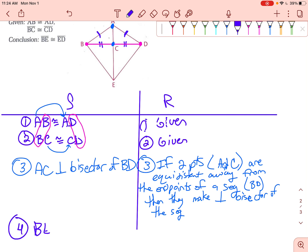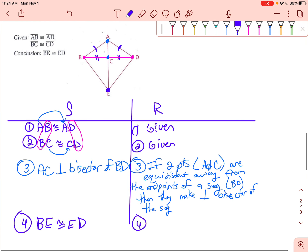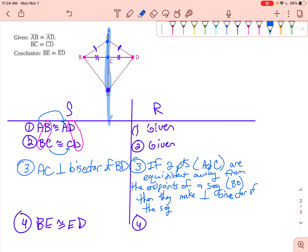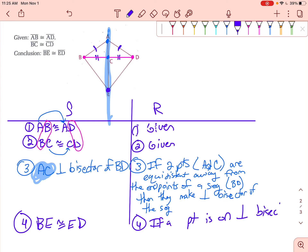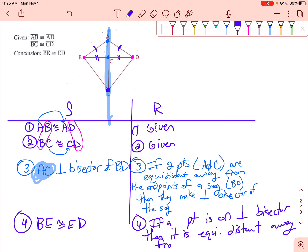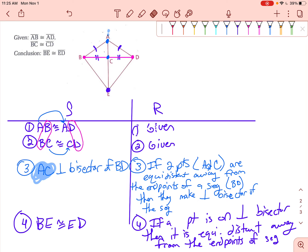My last step: BE is congruent to ED, because point E is on the perpendicular bisector — it's on AC. Therefore, BE has to be congruent to ED, because any point on the perpendicular bisector is equidistant from the endpoints of the segment. Could you do this another way? Absolutely.